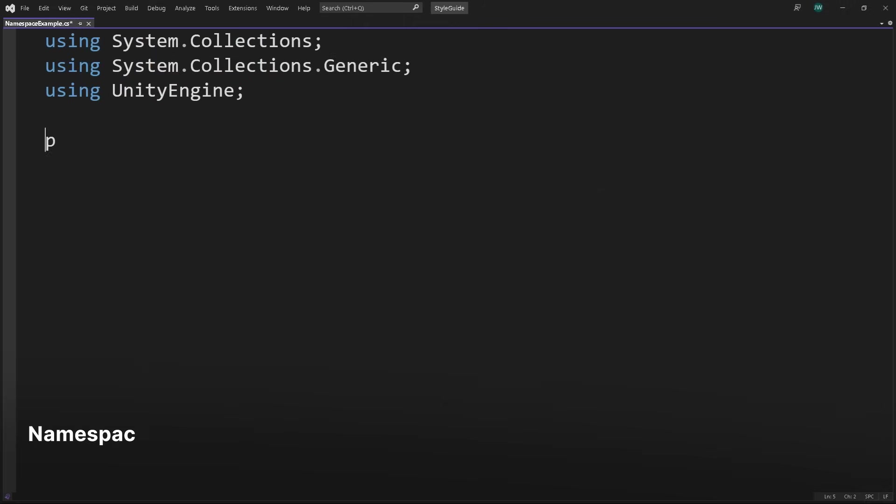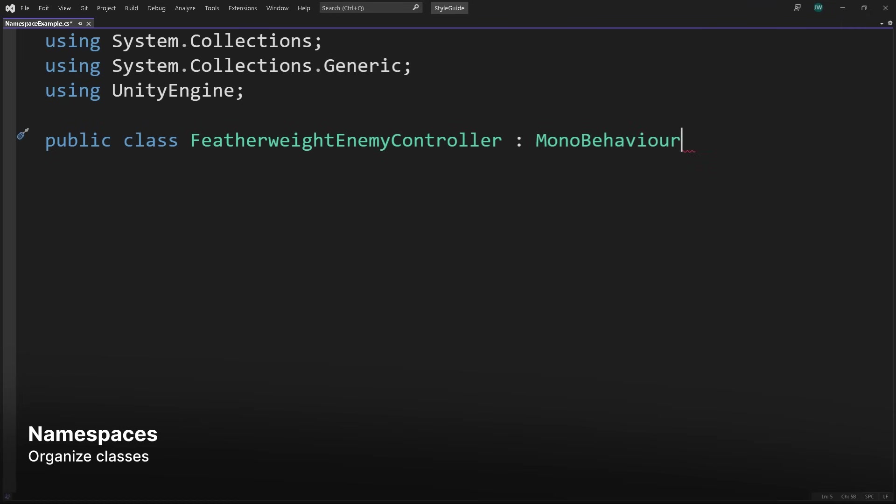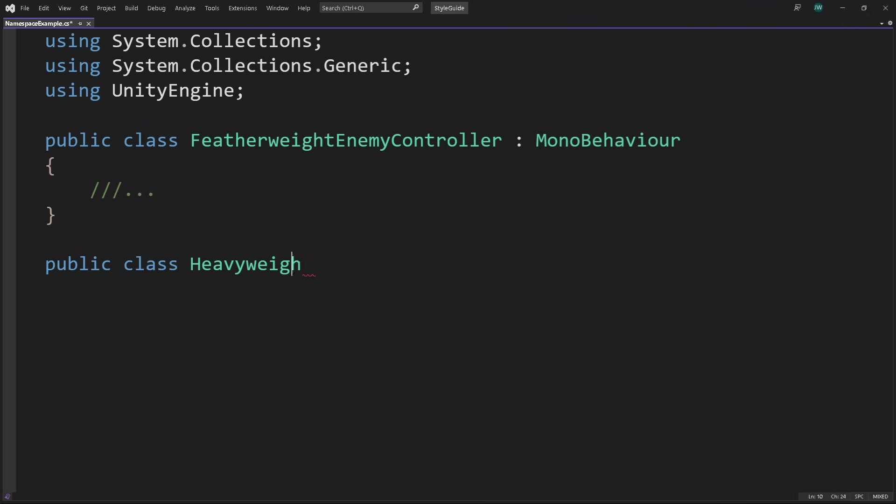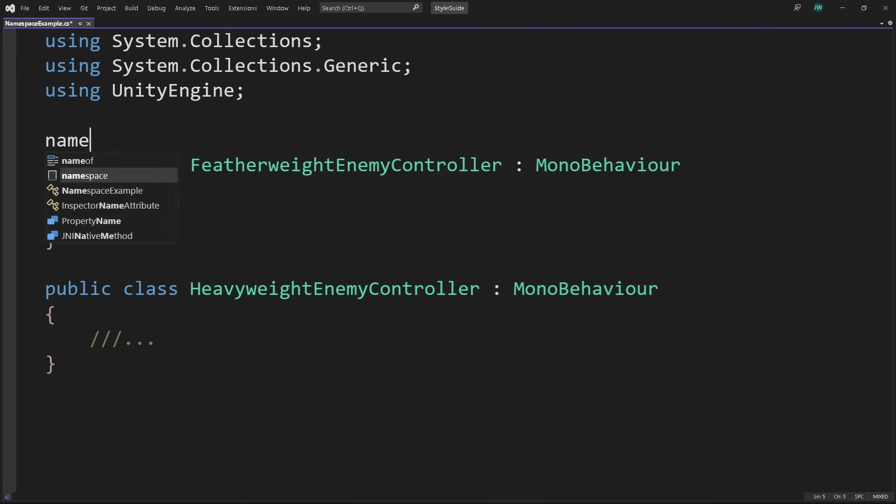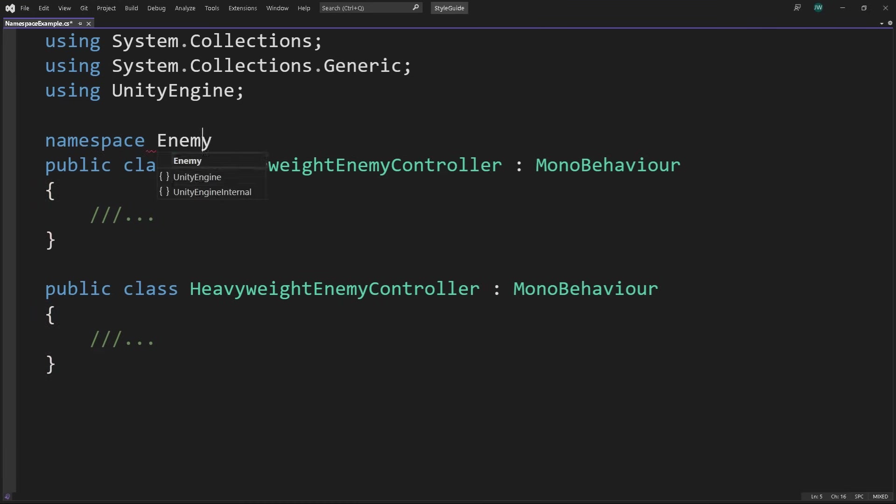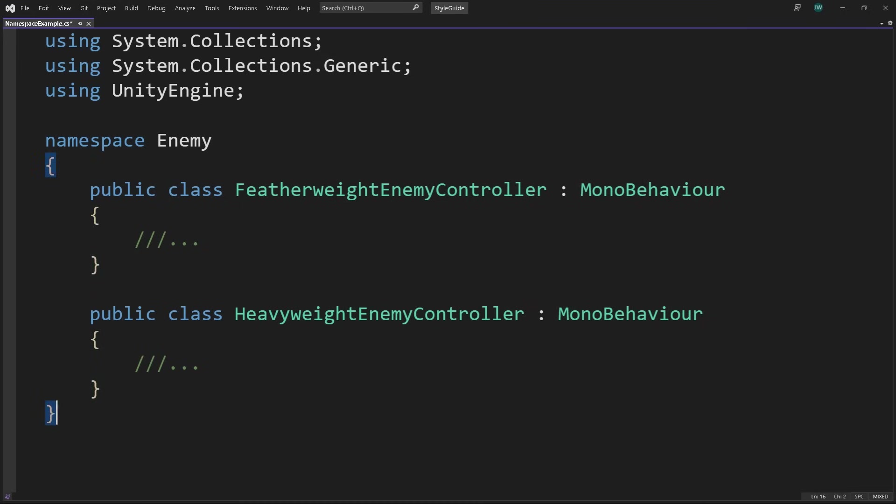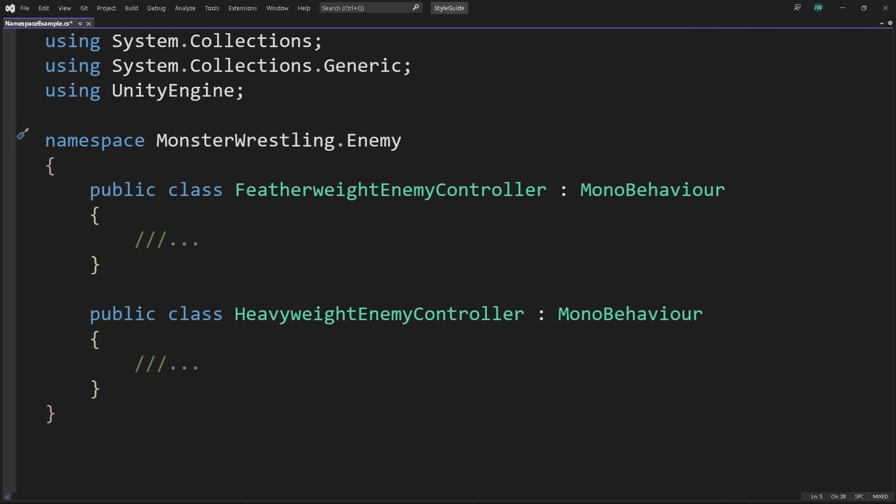Namespaces ensure that your classes, interfaces, enums, and so on won't conflict with existing ones from other namespaces or the global namespace. This can also be useful for preventing conflicts with assets from the asset store. When applying namespaces, use Pascal case without symbols or underscores. Create subnamespaces as well. Use the dot operator to delimit the name levels, allowing you to organize your scripts into hierarchical categories.